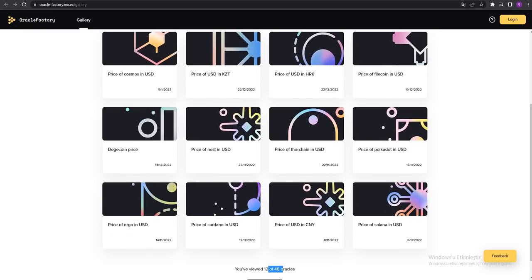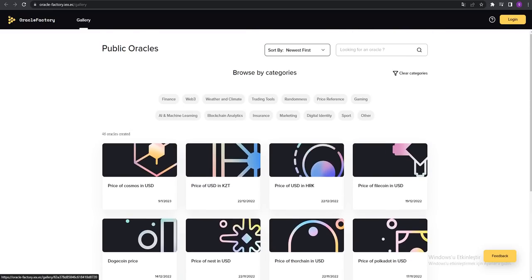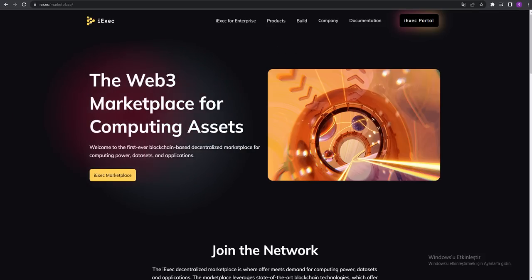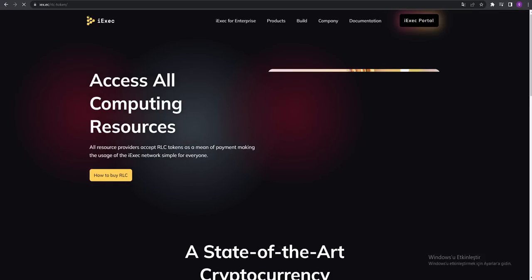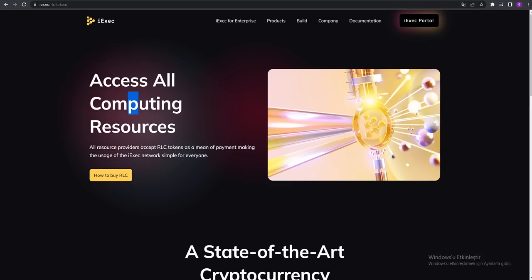You can see UV with just $12 - they have 46 coins. You can see the RLC token: access all computing resources.